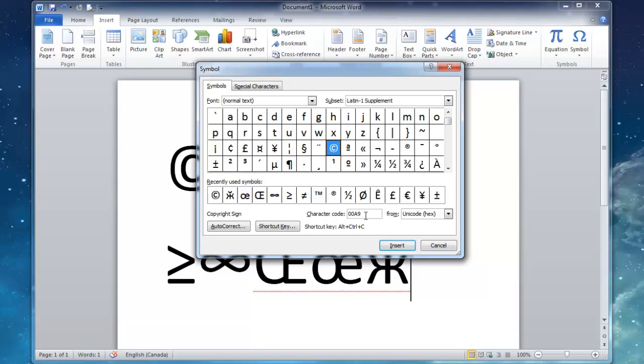So this is really good because it also gives you the shortcut key down here. So instead of always going to the symbol and then inserting it in, you can actually do the shortcut if you use this symbol a lot. So for the copyright symbol, it's Alt, Control, and C.